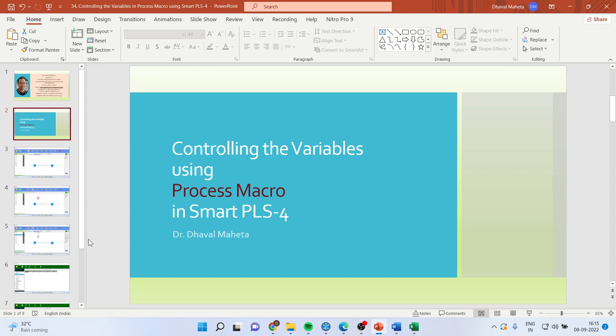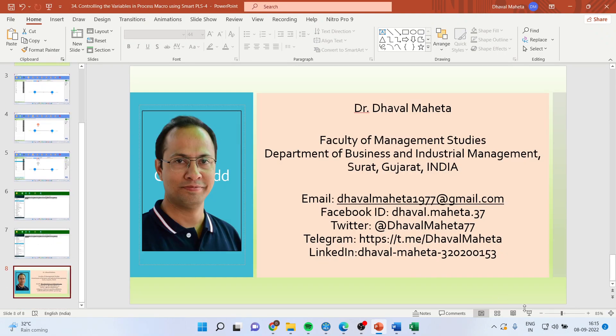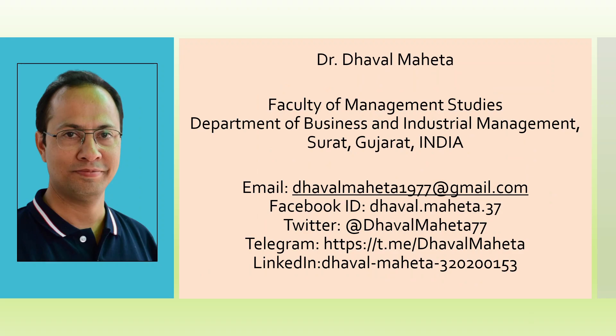So for more videos on SmartPLS 4, you can subscribe to my channel. You can see my playlist in which I have already uploaded many videos which are related to SmartPLS 4. Please don't forget to press the like button. You can also follow me on LinkedIn and Twitter.